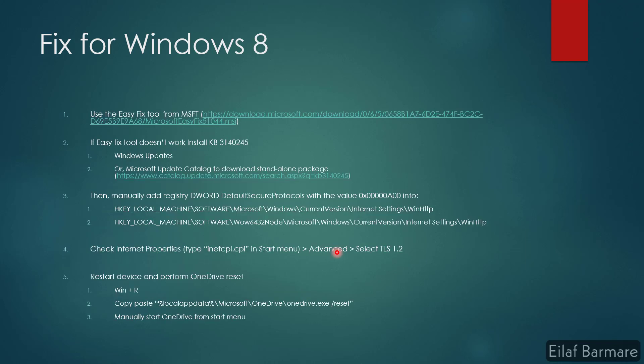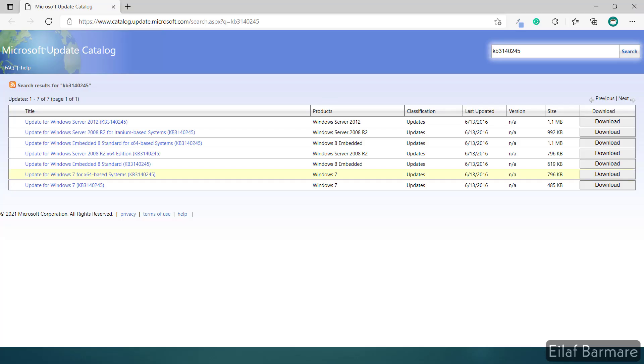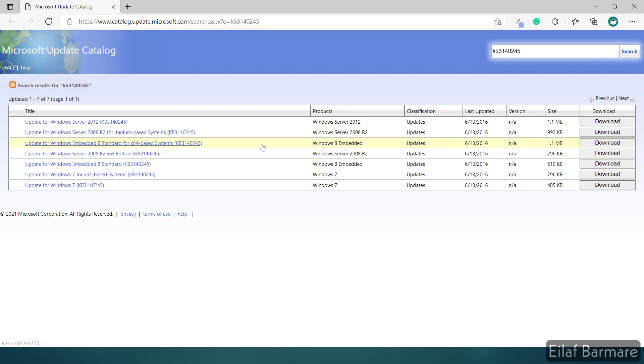Moving on to the fix for Windows 8 devices. It is almost the same as Windows 7. So we can use the easy fix tool and check if that fixes the issue. If it doesn't, then definitely we will install the KB from either Windows updates or the Microsoft update catalog. Inside the site you can see that it is also available for Windows 8 devices for 32-bit and 64-bit system.